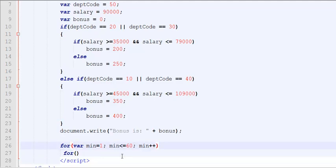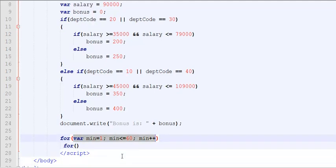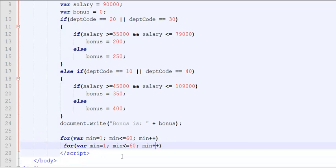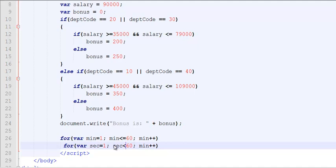And then I'm going to use my inner loop for seconds. Second equals one, second less than 60. Why? Because when the second becomes equal to 60, then we should move to the next minute. So we're going to go as far as 59 and then second plus plus.